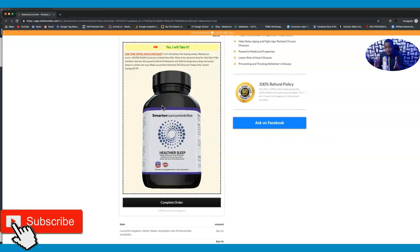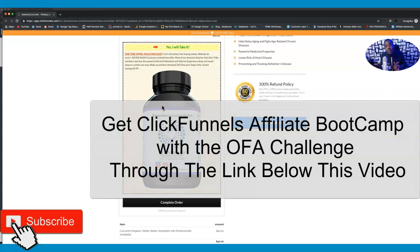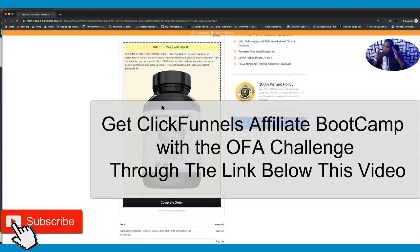This will skyrocket your conversions on this funnel. I want to give you this funnel along with the script so you can start using it to generate more income. Click on the link below this video - it takes you to the Affiliate Bootcamp which ClickFunnels just opened again. This program is fantastic and costs you nothing. But if you upgrade by paying just $100 for the One Funnel Away Challenge, Russell Brunson, Julie Stoian, and other Two Comma Club winners will train you for the next 30 to 100 days.